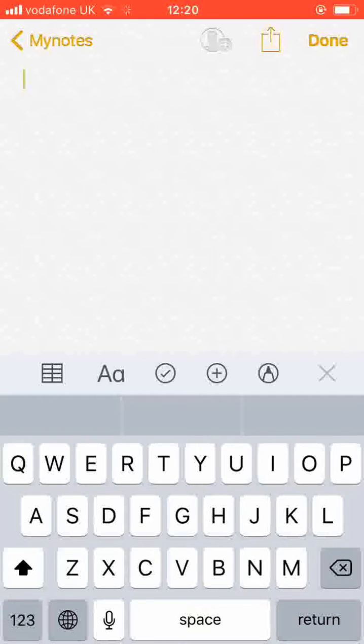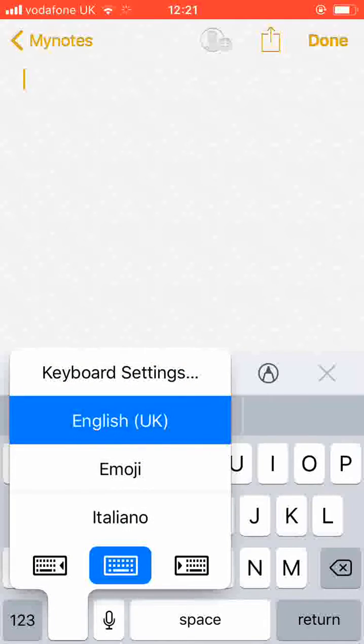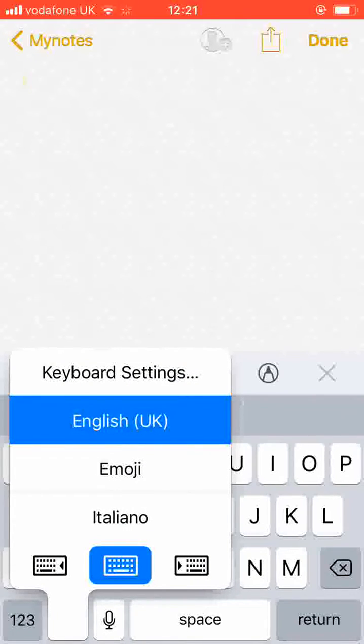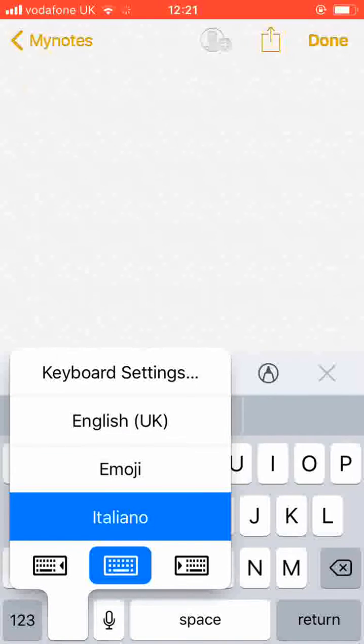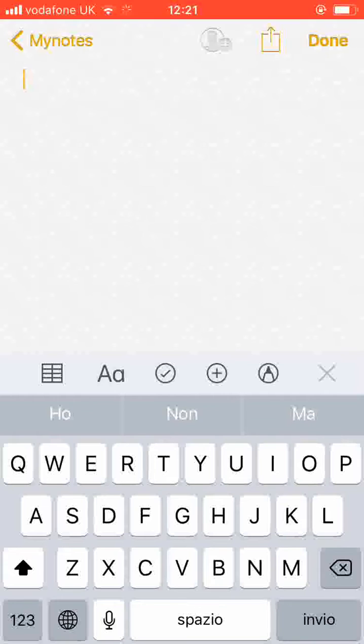To switch between your language keyboards, tap and hold the world map icon and choose your language. As you can see, the keyboard language has been changed to Italian.